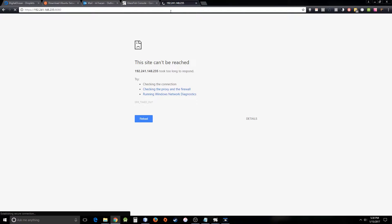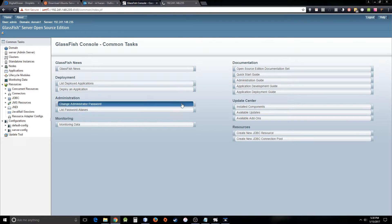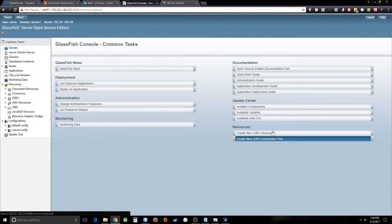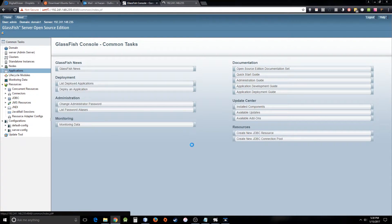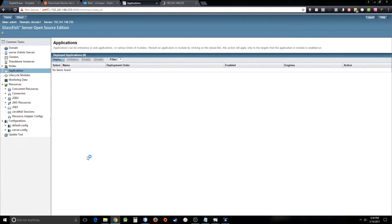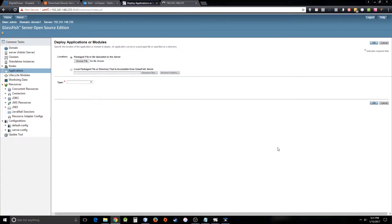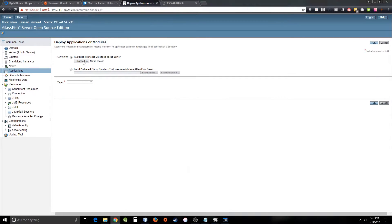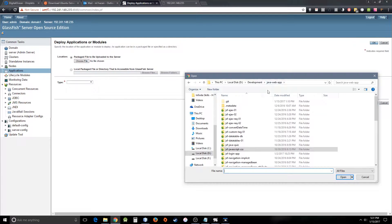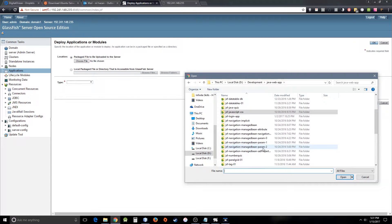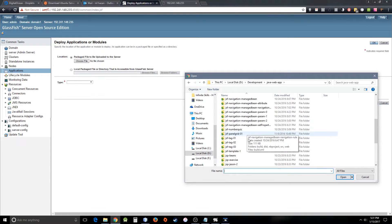There you go for the admin console. You can see that you have successfully logged into your admin console and you can see the applications and stuff. You can deploy your application from the application menu. You just have to upload the war file. So what I'm going to do, I will deploy a war file for now because I don't want to go back to the admin console again. That will take a long time.